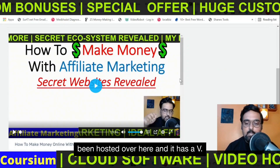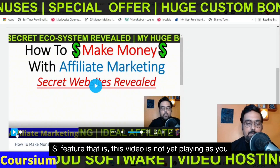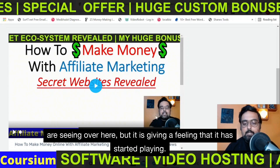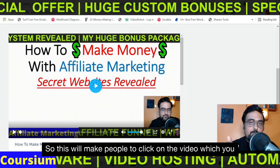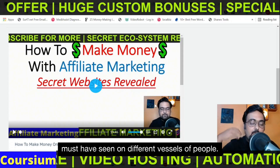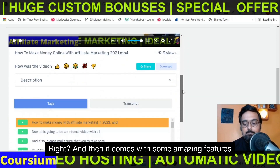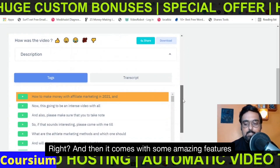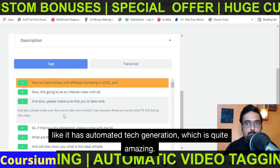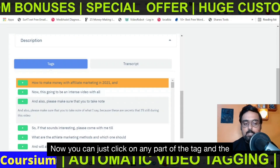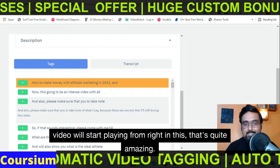It has a VSL feature — this video is not yet playing as you are seeing over here, but it is giving a feeling that it has started playing. This will make people click on the video, which you must have seen on different VSLs. Then it comes with amazing features like automated tag generation — you can just click on any part of the tag and the video will start playing from right there.